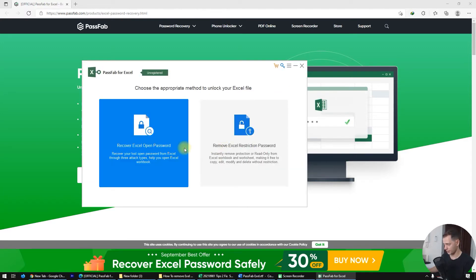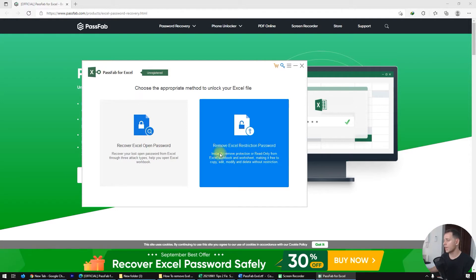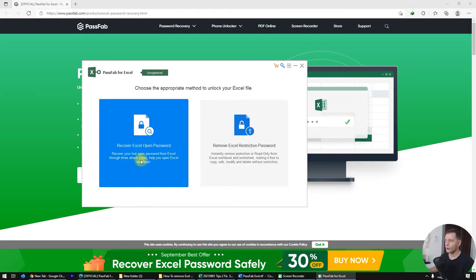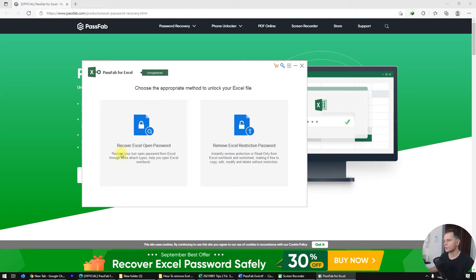We have two methods here. The first method is 'Recover Excel Open Password' and the other one is 'Remove Excel Restriction Password.' The recover option lets you recover your lost open password from Excel through three attack types.